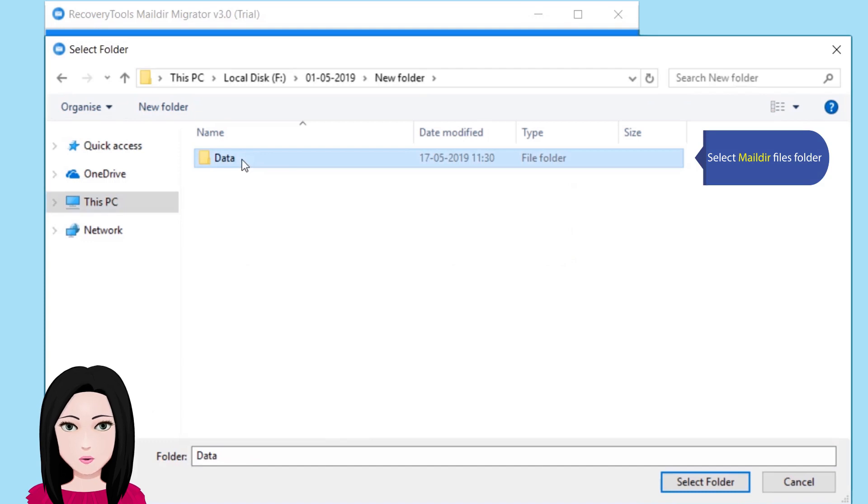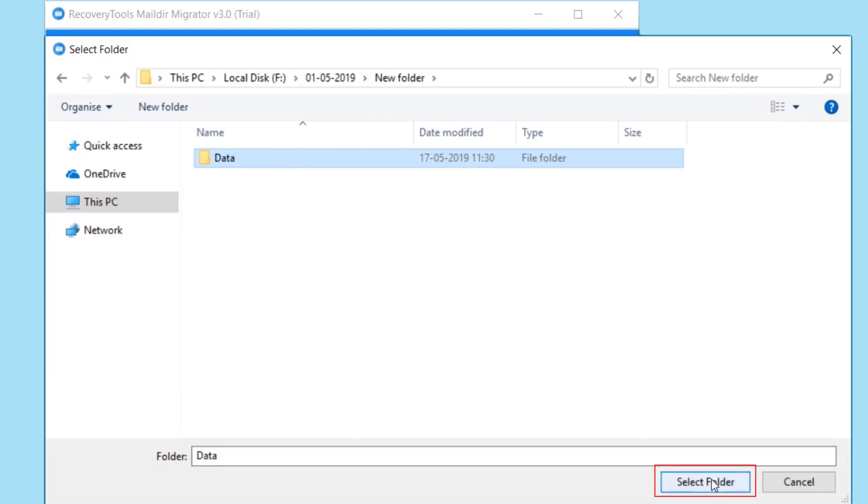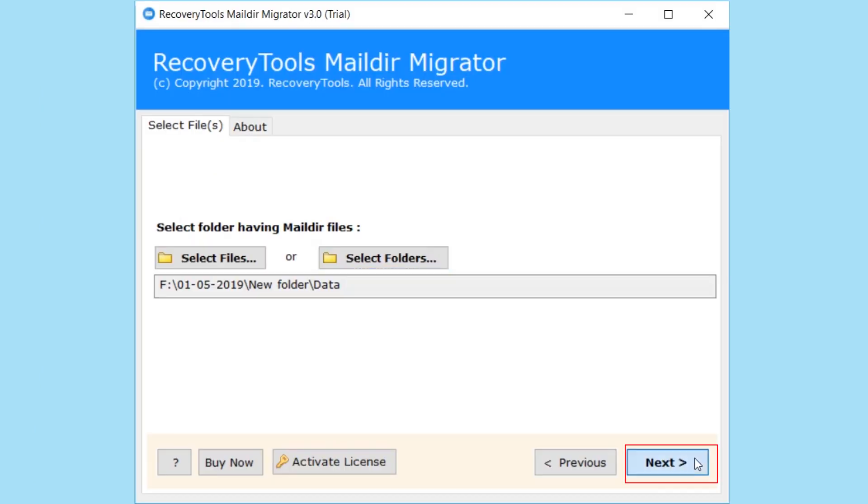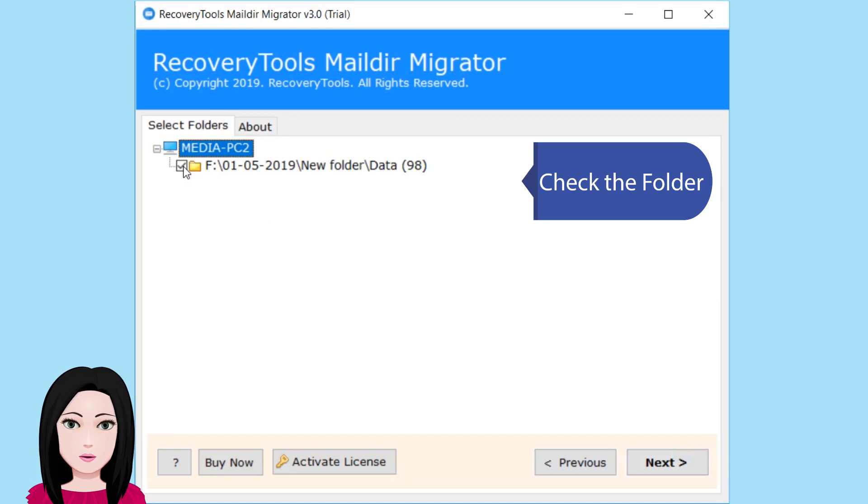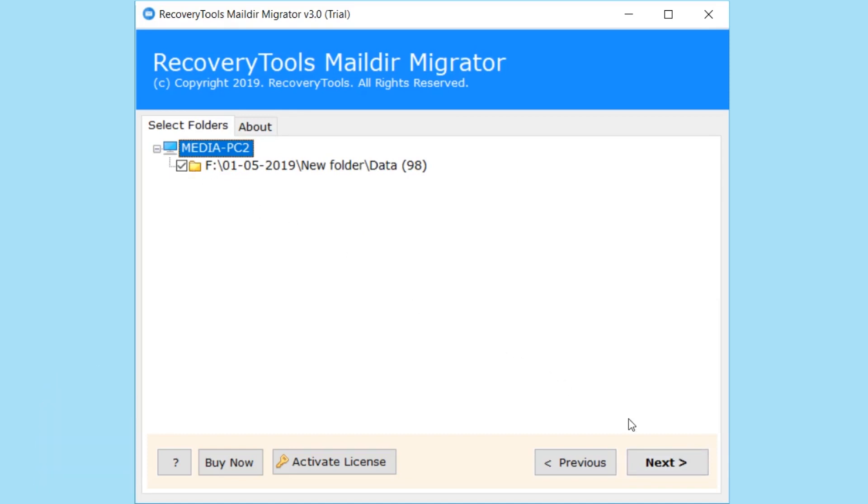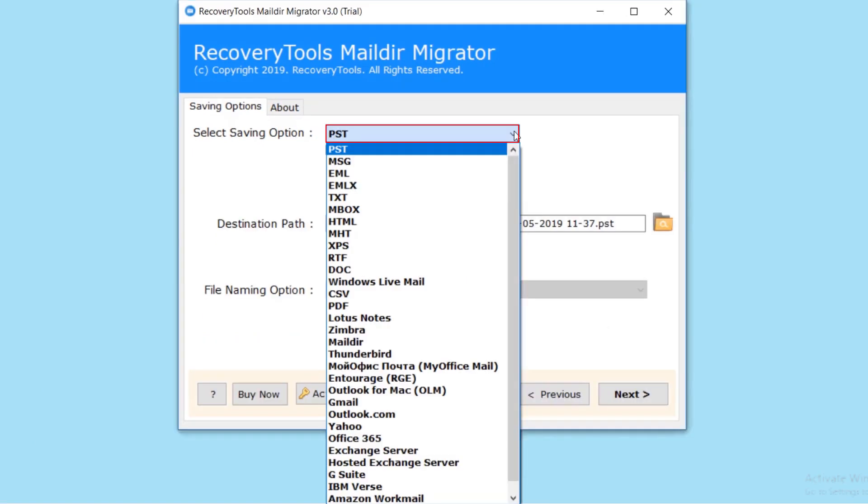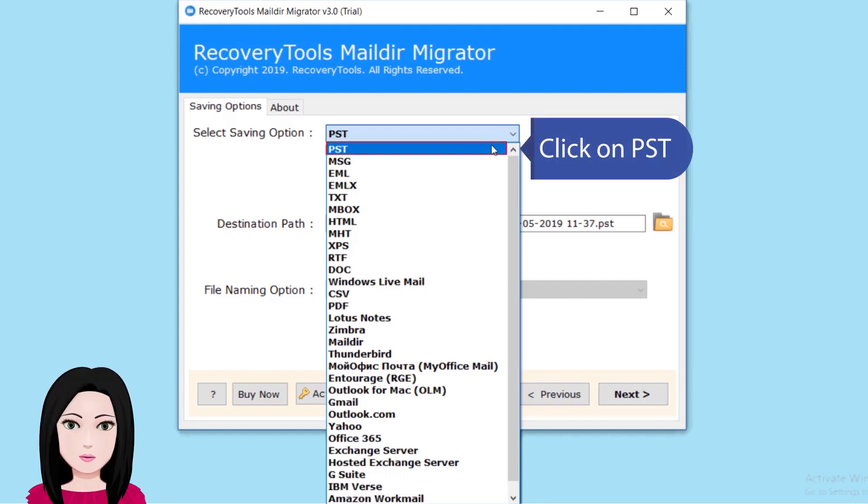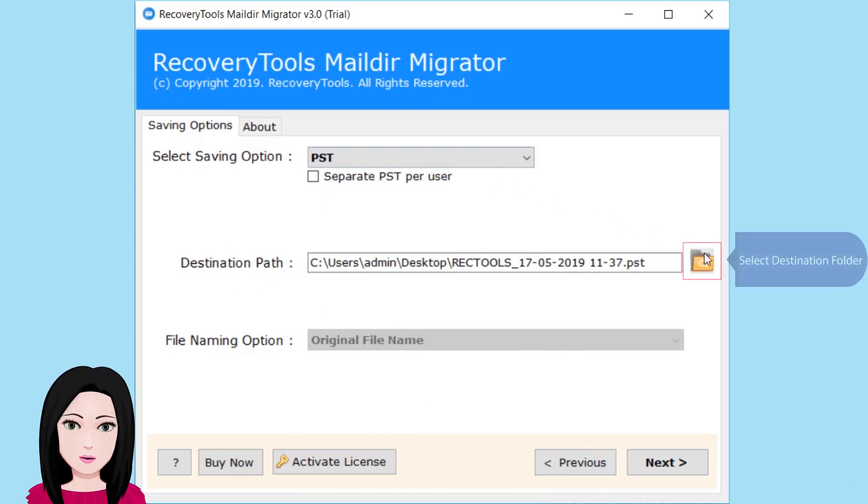Select Maildir files folder. Check the folder. Click on PST. Select destination folder.